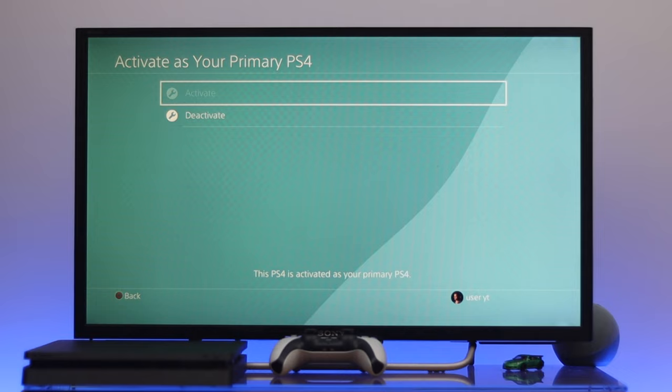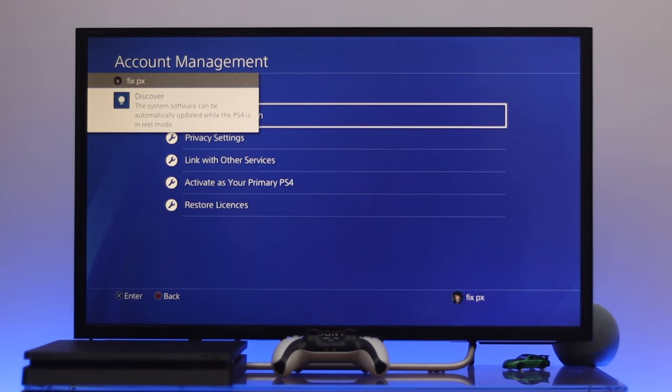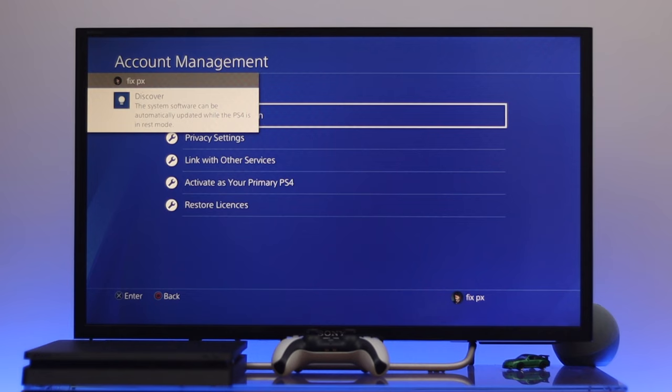Well, so guys, this is how you can activate your primary account or sign in as a master account on your PS4. Hope you find this video helpful. If you do, drop a like and subscribe to the channel, or if you have any question let me know in the comment section. I'll catch you up in the next one. Thank you very much for watching.